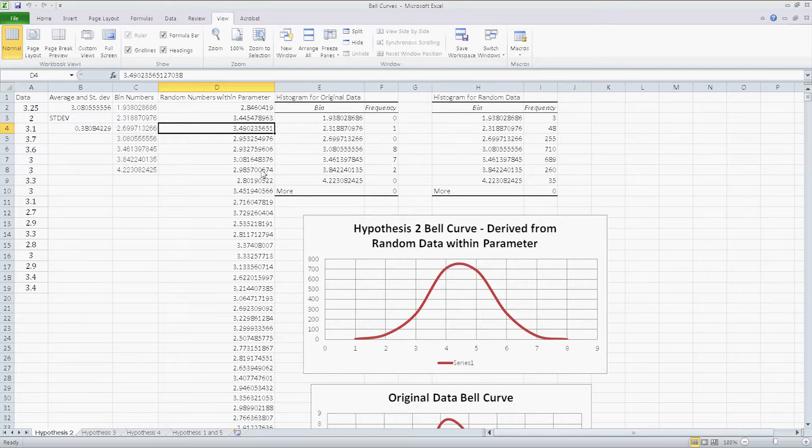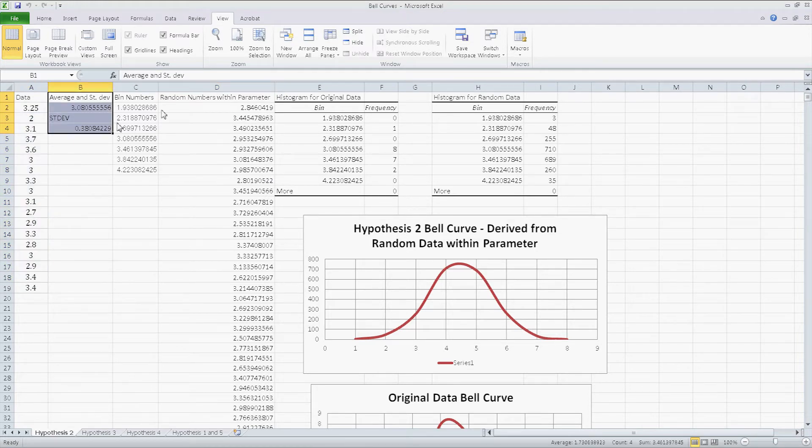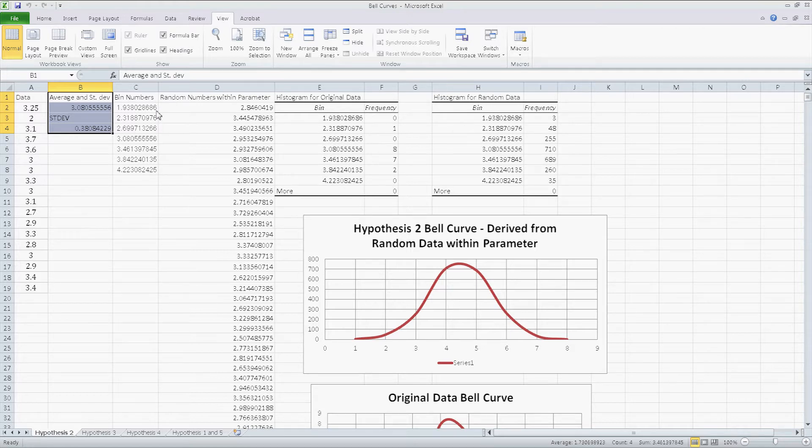So that each time you open a document that has data, you press that button, or once you put the data in the correct location and you press a button, all the previous tasks that you recorded can be performed by Excel. So let's get started.